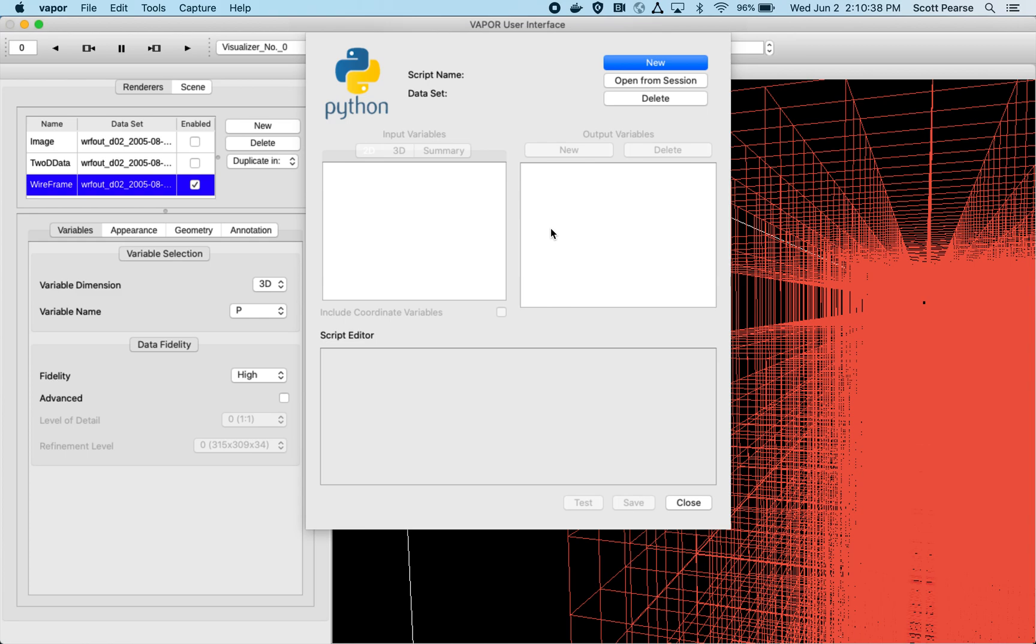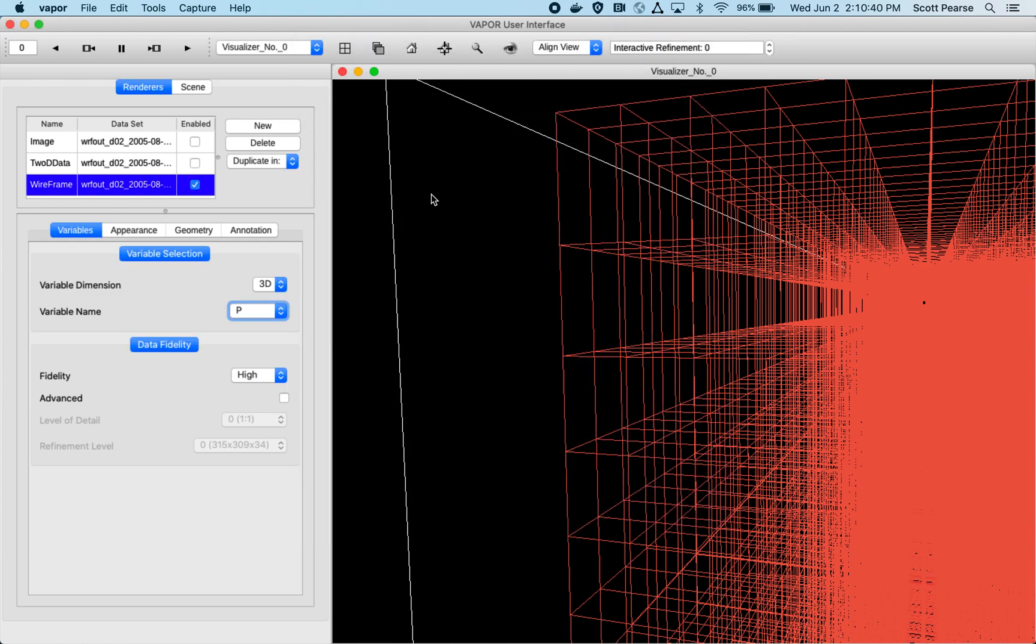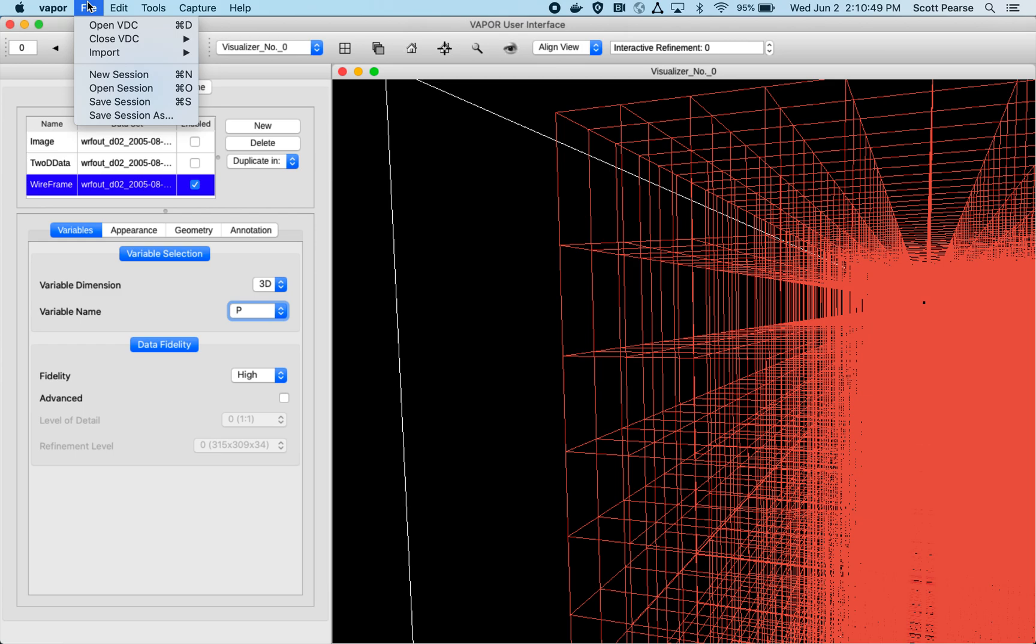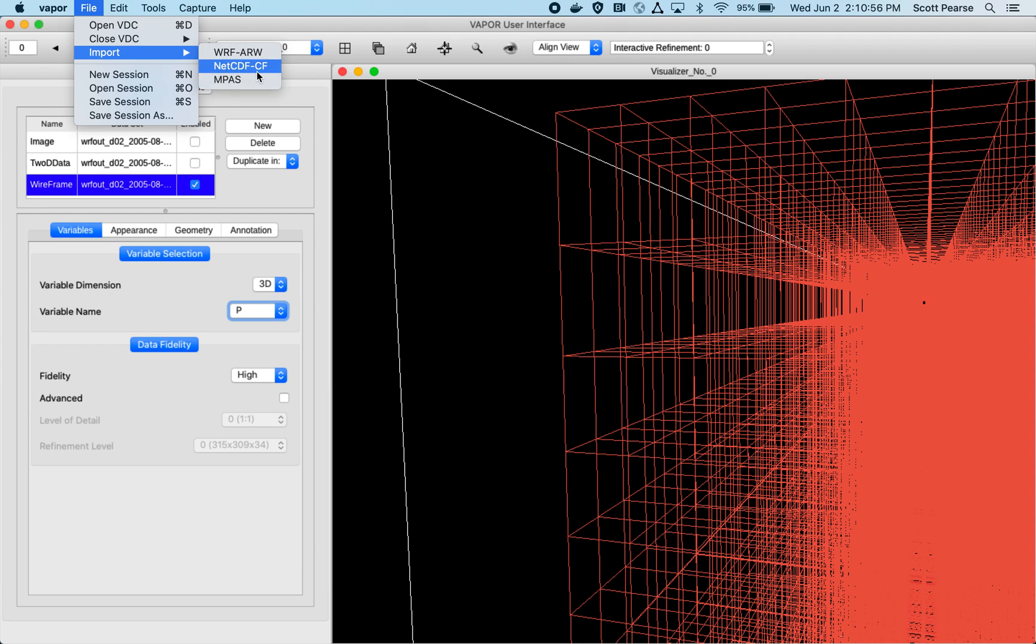The last thing I wanted to cover is for some users they aren't necessarily using WRF data all the time. The data formats that Vapor natively supports are WRF ARW, MPAS, and NetCDF CF compliant data. One of the things that I'll be talking about is how to take generic NetCDF data and make it CF compliant so that Vapor can read it. CF compliant data basically just is NetCDF data that has a few attributes applied to it. It's pretty easy to get your data CF compliant.